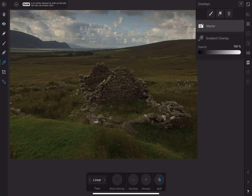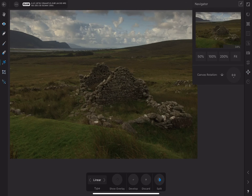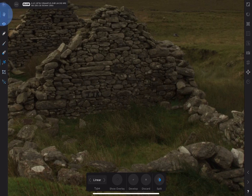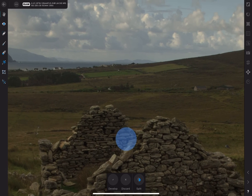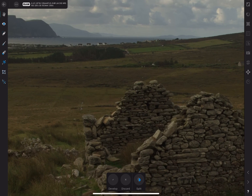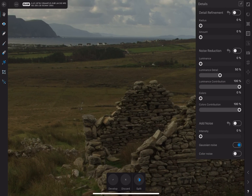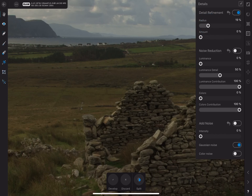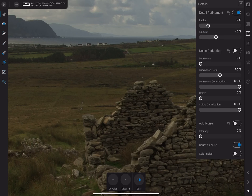Let's return to the overlay studio and make sure our master layer is selected so we can adjust the entire image again. I'll go to the detail studio and sharpen the image a little. Clicking on the navigation studio, I'll set the zoom to 100% — this is advisable when judging sharpness. I'll make my radius about 20 and amount around 40%. I'll be making further sharpening adjustments using the high-pass filter later in the photo persona, so this is good for now.